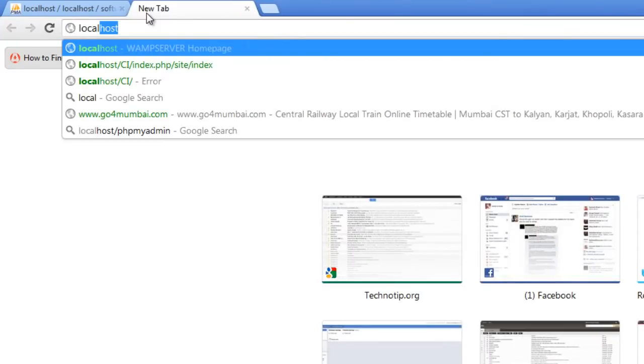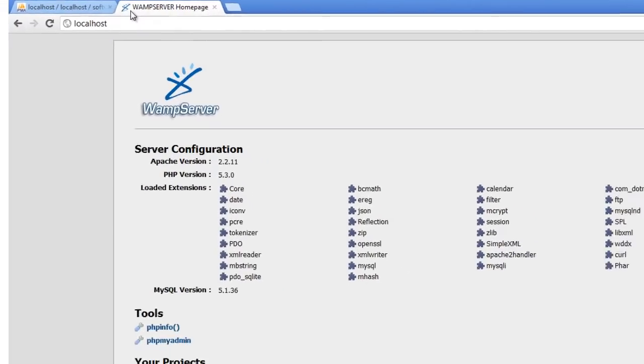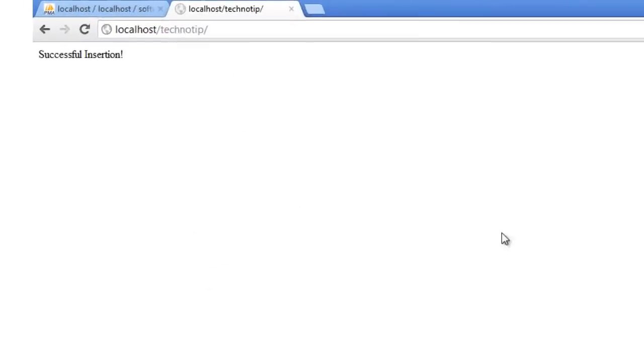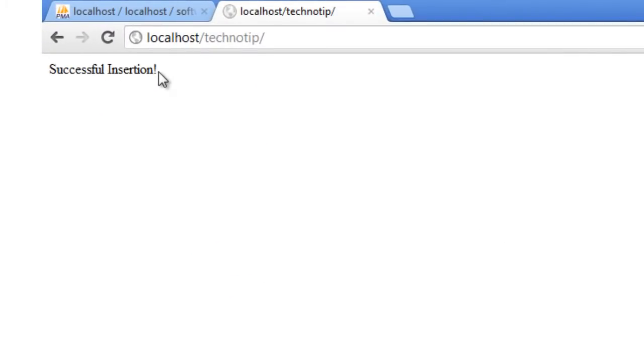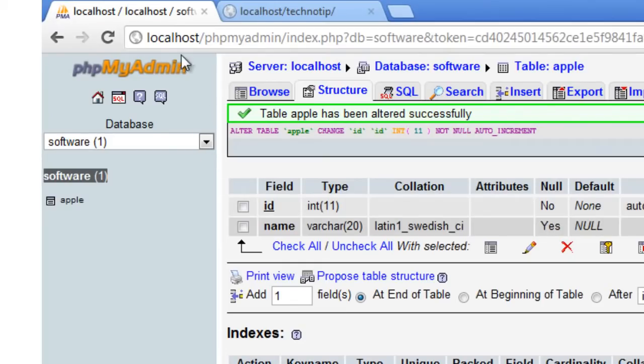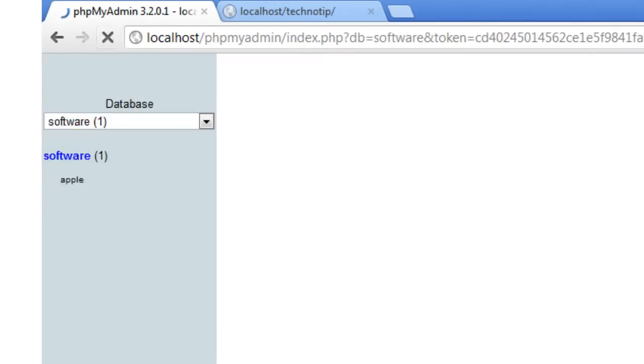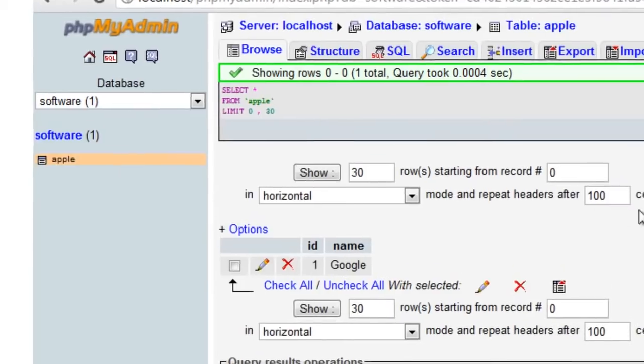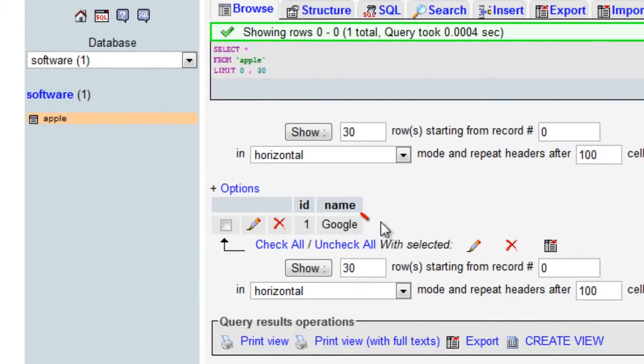Now let me execute this script present inside the folder technotip. Okay, successfully inserted. Now let us check it here. Inside the table apple. Okay, Google has been successfully inserted.